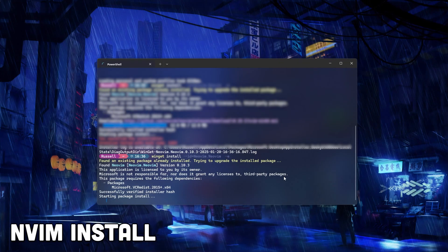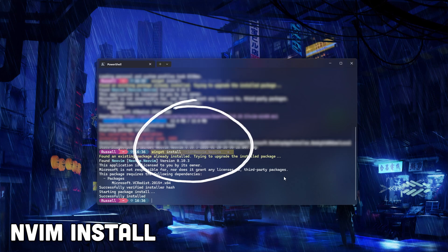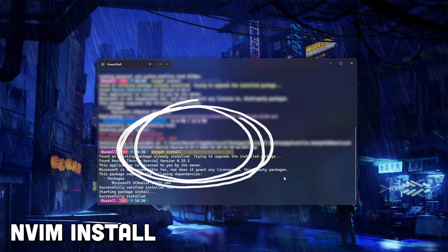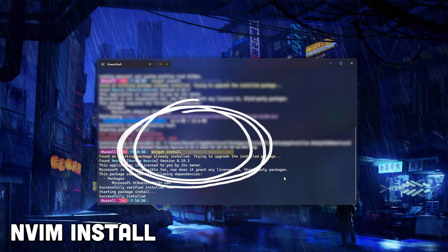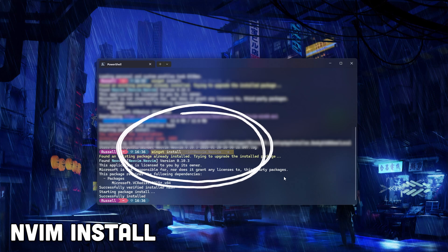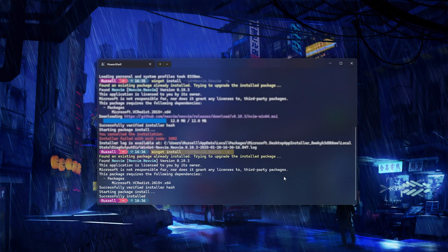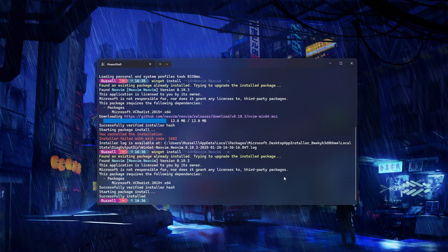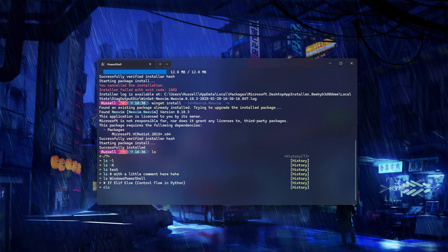Next up we're going to be installing NeoVim, a powerful and customizable text editor perfect for coding and scripting. Don't worry if you're new to any of this — I'm walking you through each step.